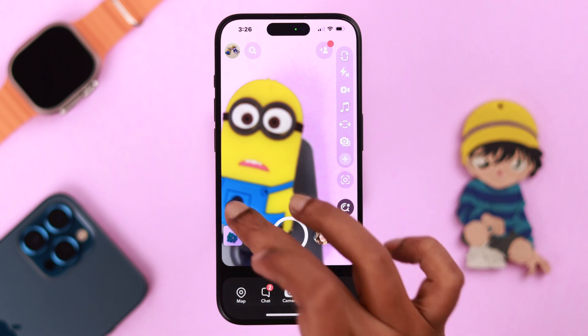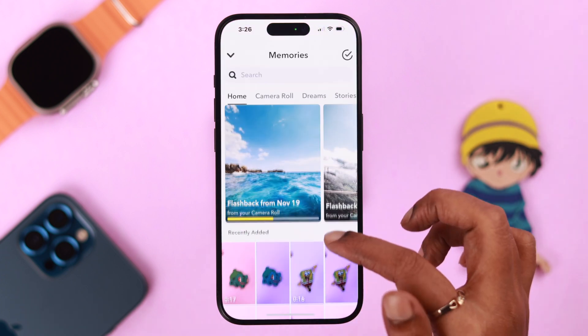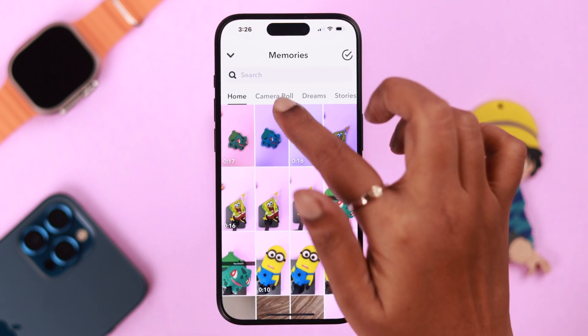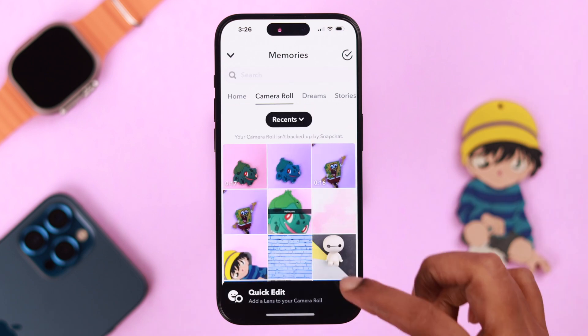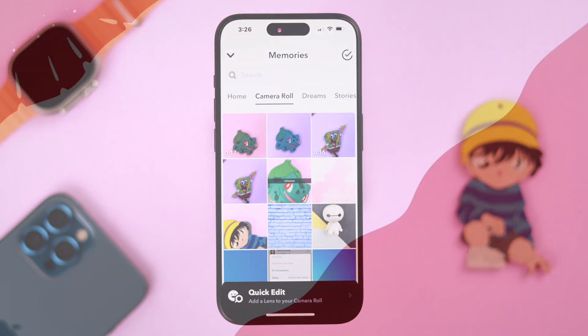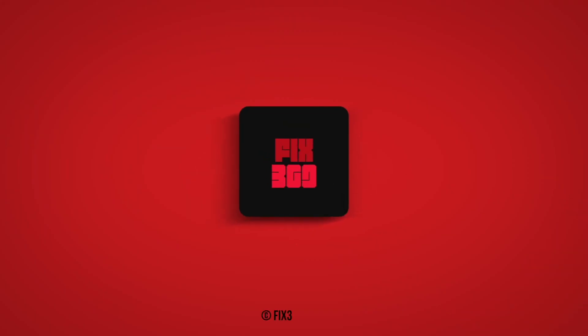So that's how easily you can backup your snaps to your camera roll on your iPhone right from your Snapchat app. Hope you found this process really handy. Thank you for watching. Take care.